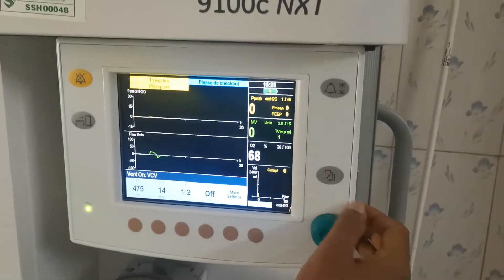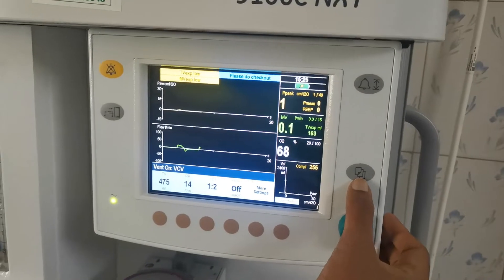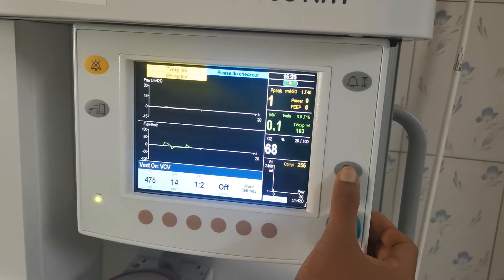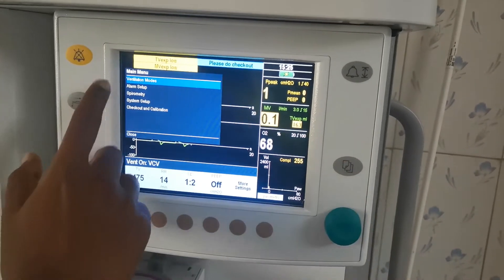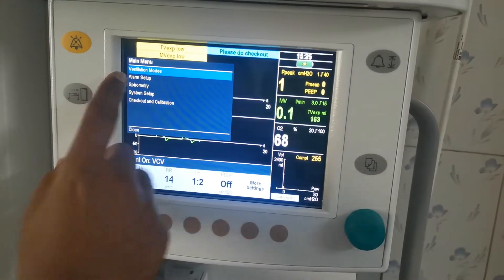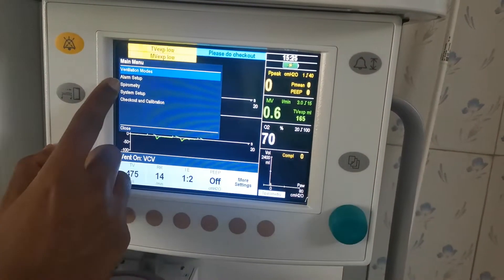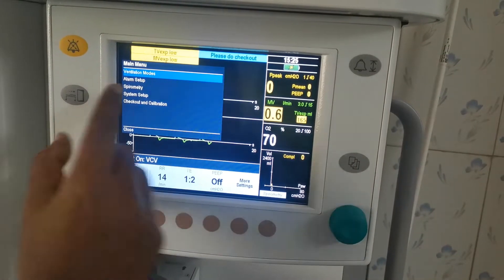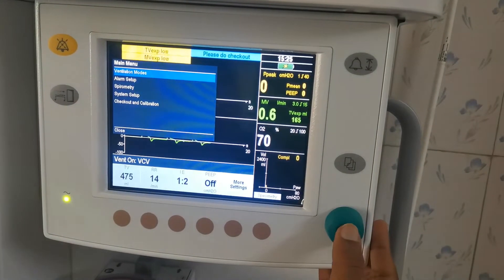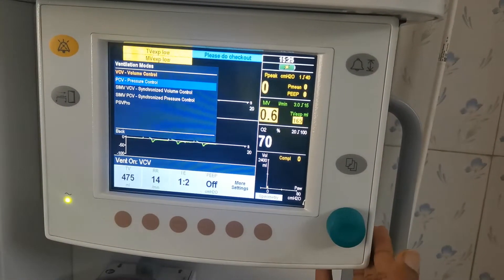Then you can go to the menu. This is the menu button. You can go to the menu — you have ventilator modes listed there. You select the modes.